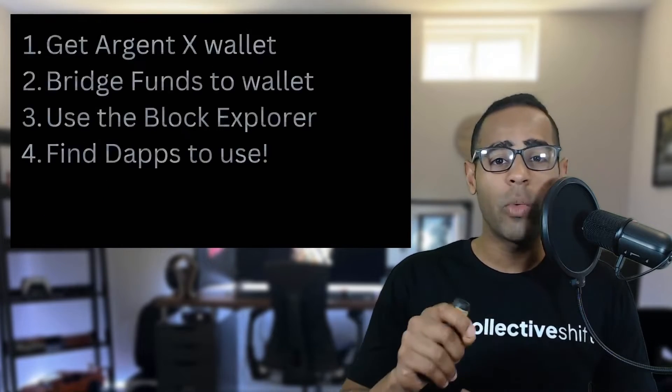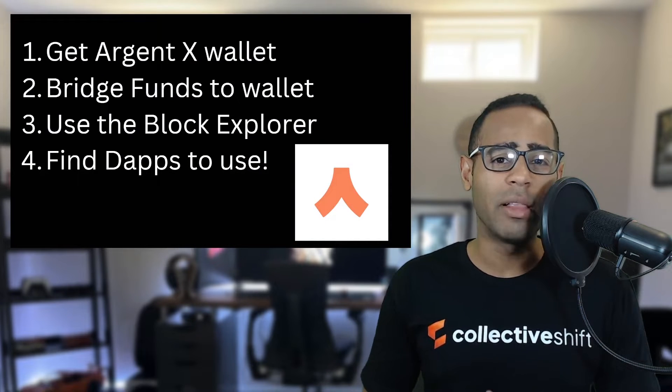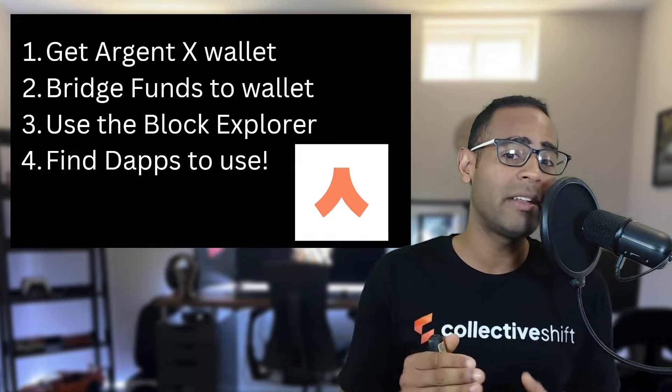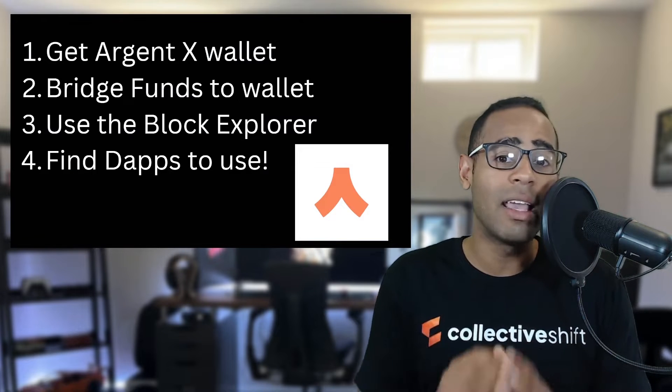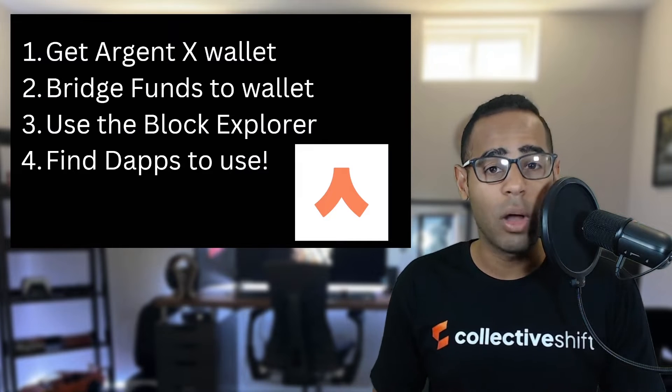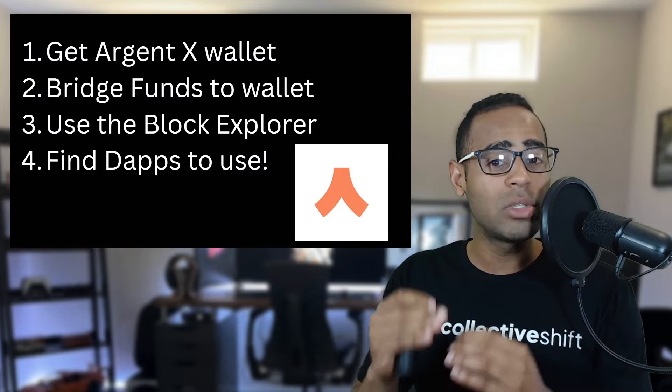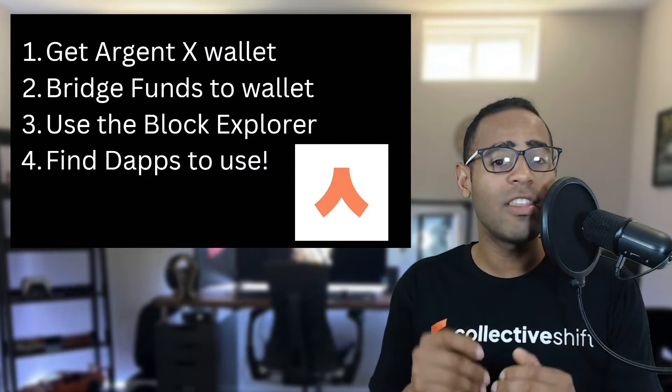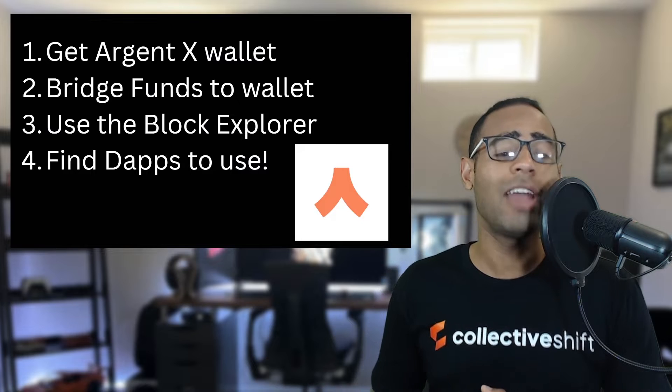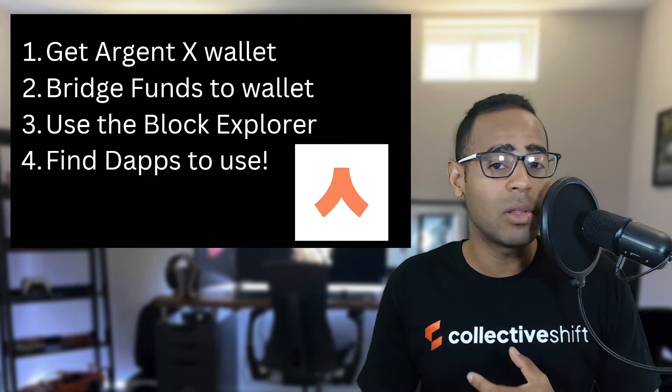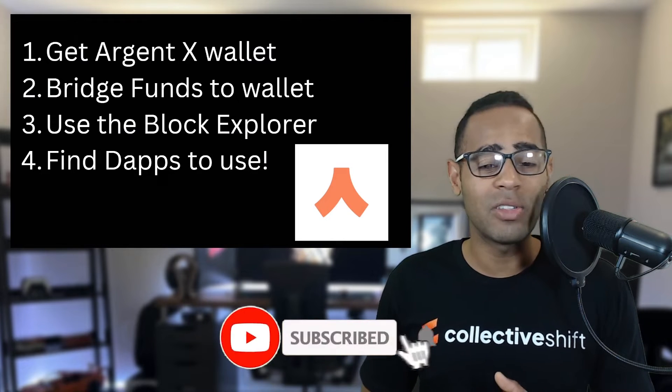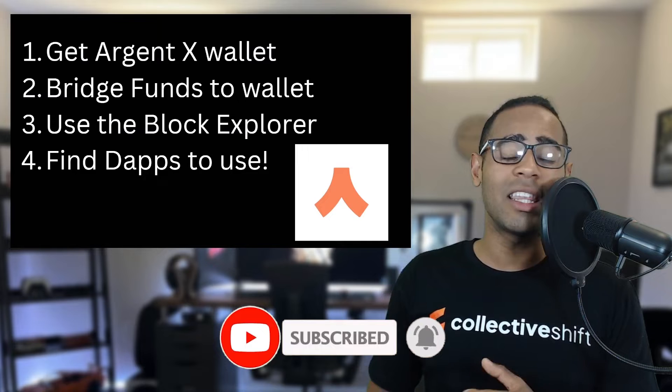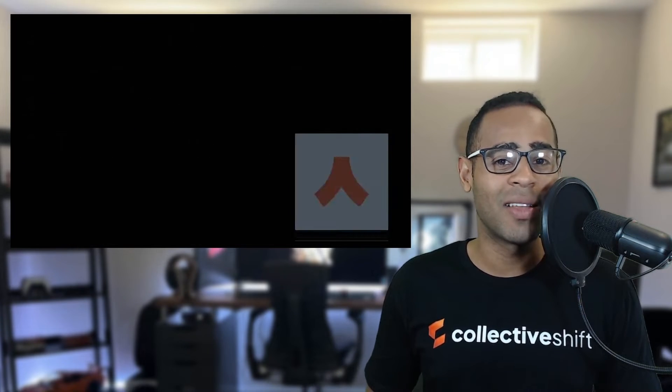In this video, we're going to be looking at a few things. Number one, how to get the Argent X wallet. This is a DeFi wallet that you will need to participate in the Starknet and Starkware ecosystems. Number two, I'm going to show you how you can bridge funds onto the wallet because these funds are on a layer 2 scaling solution. They're not on Ethereum mainnet. Number three, I'm going to show you how to use the Block Explorer. We'll look at some of the top tokens and what some of the transactions look like. And then after that, we're going to find some dApps to use on the Starkware ecosystem.